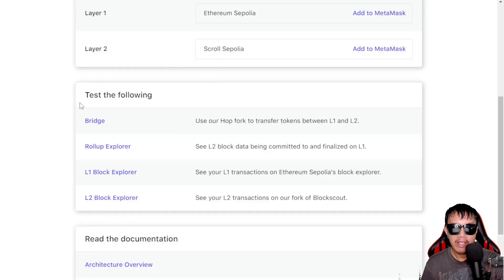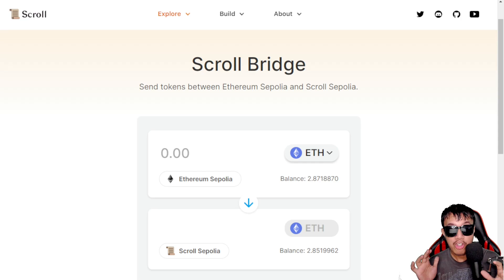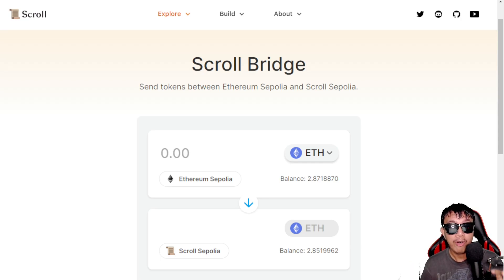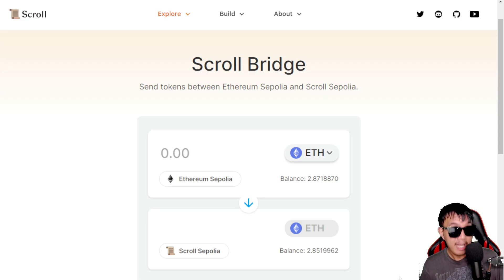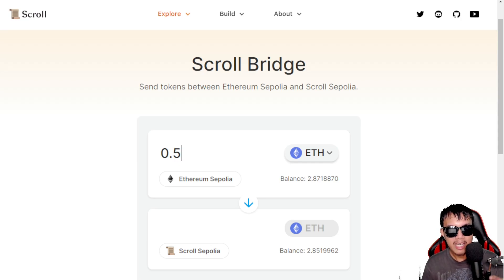Now assuming you already have some Sepolia ETH, it's time to bridge your funds to Scroll Sepolia. Let's go to the scroll bridge. It's currently set to Sepolia. I already have some balance on Scroll Sepolia, so I won't go over the bridging process in detail since I covered it in my previous video. In my experience, the bridge takes approximately 10 minutes, depending on network congestion.